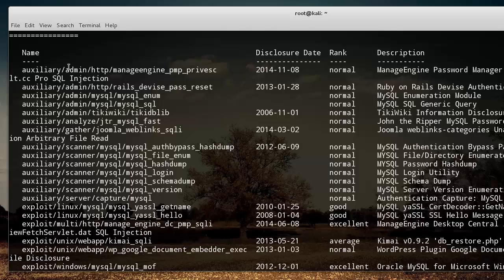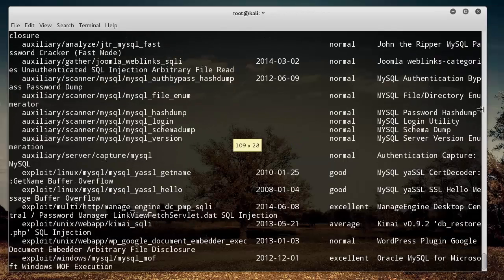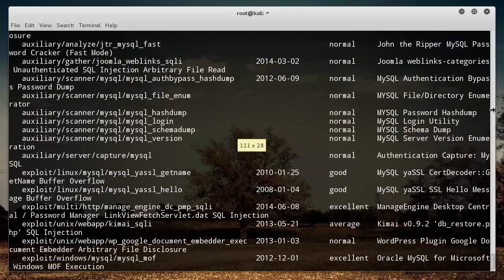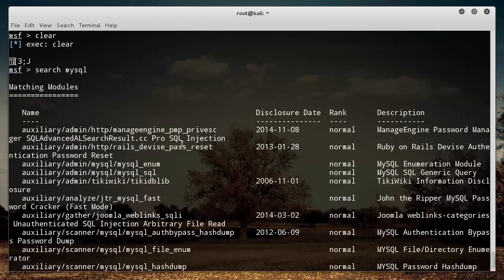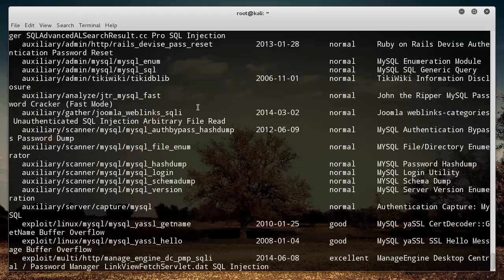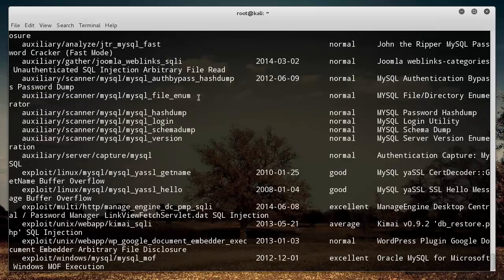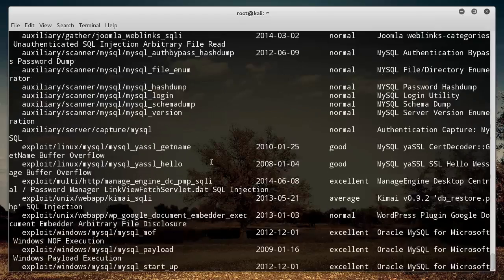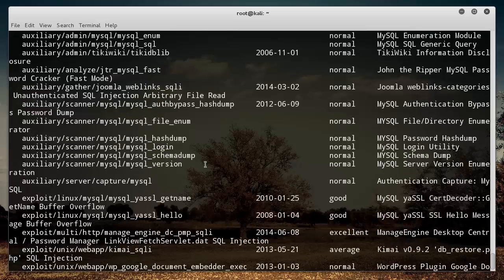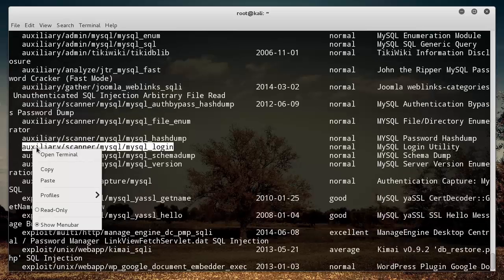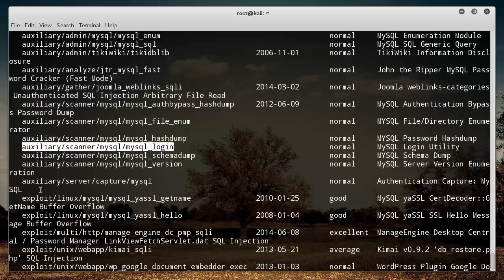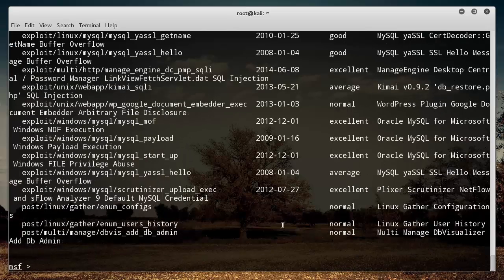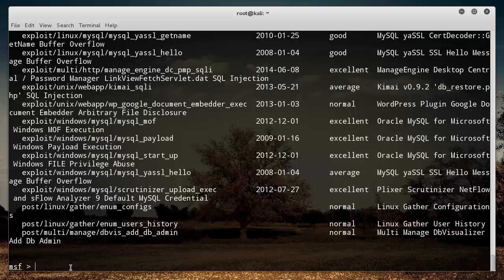So on the left, it gives you the name of it. And on the right, it gives you a little description. So let me scroll down and let me find one. All right, so this one looks pretty good right here. Right-click and copy. So this says auxiliary scanner MySQL MySQL login. And I can see that it's a MySQL login utility. So it sounds like this could be a tool used to find some issues with the login of MySQL.